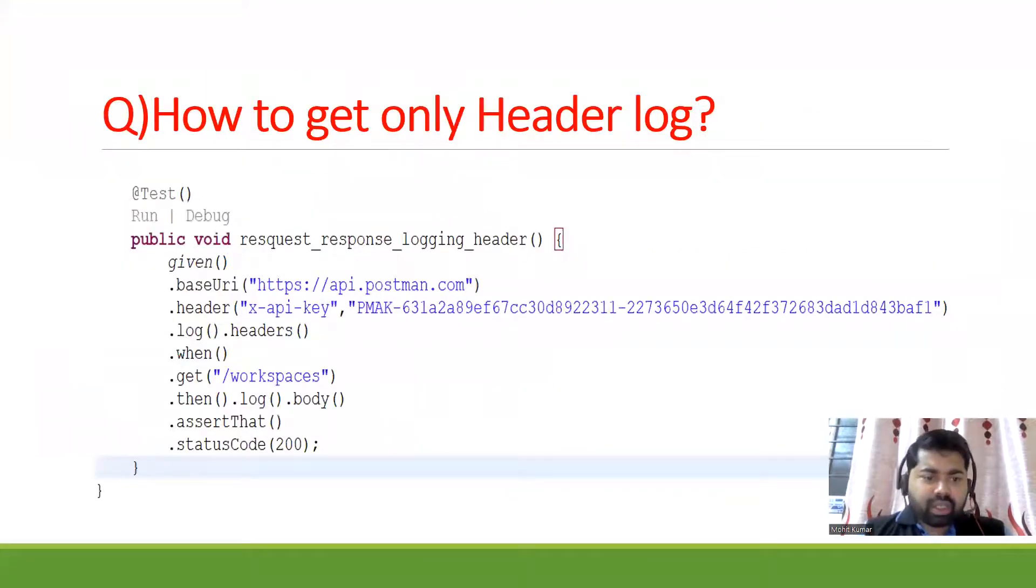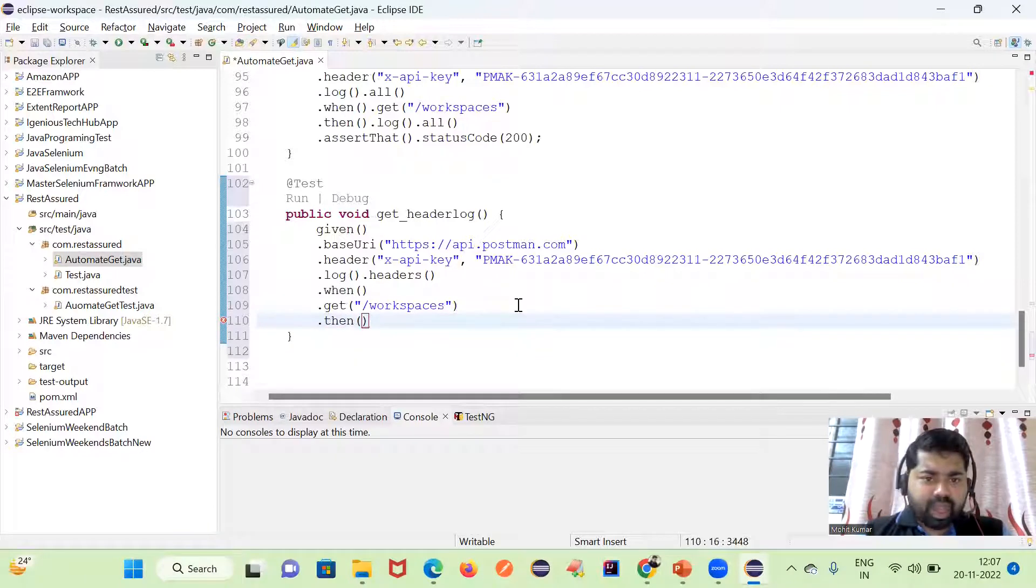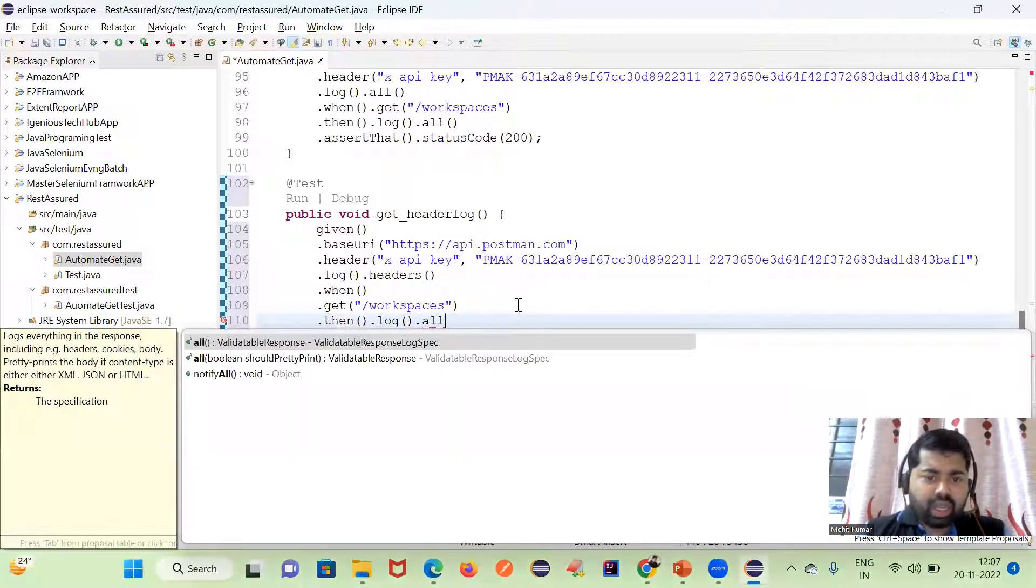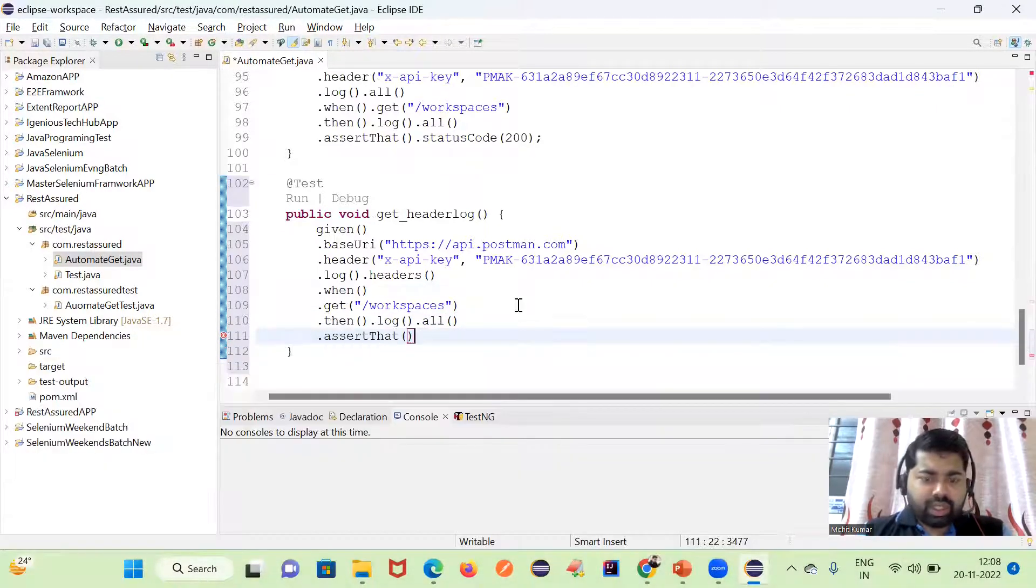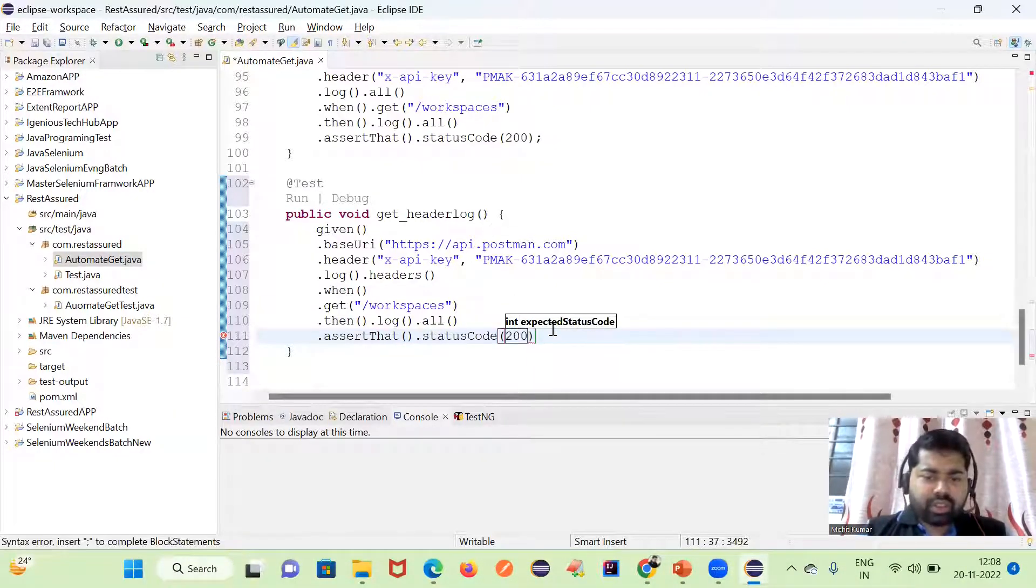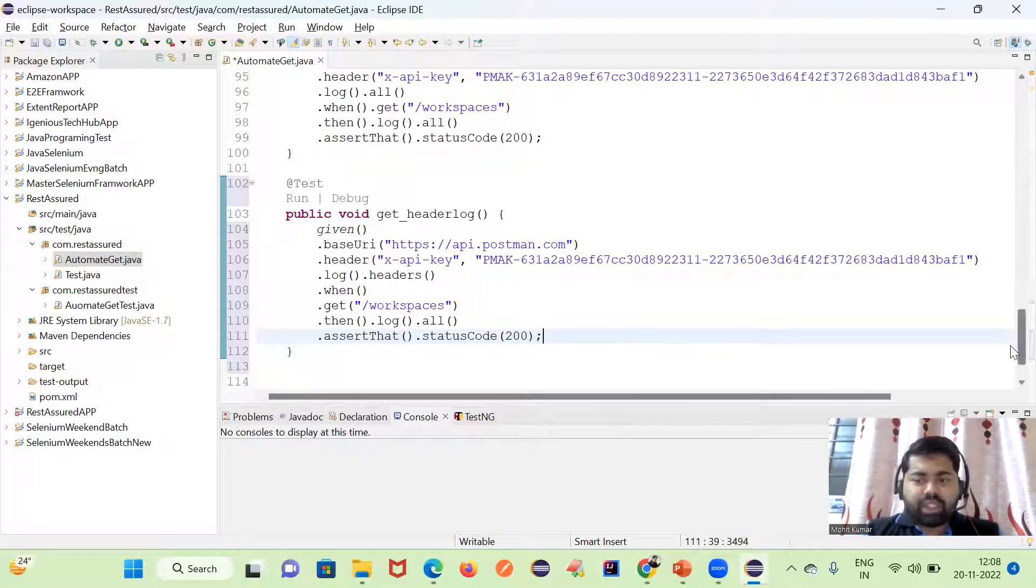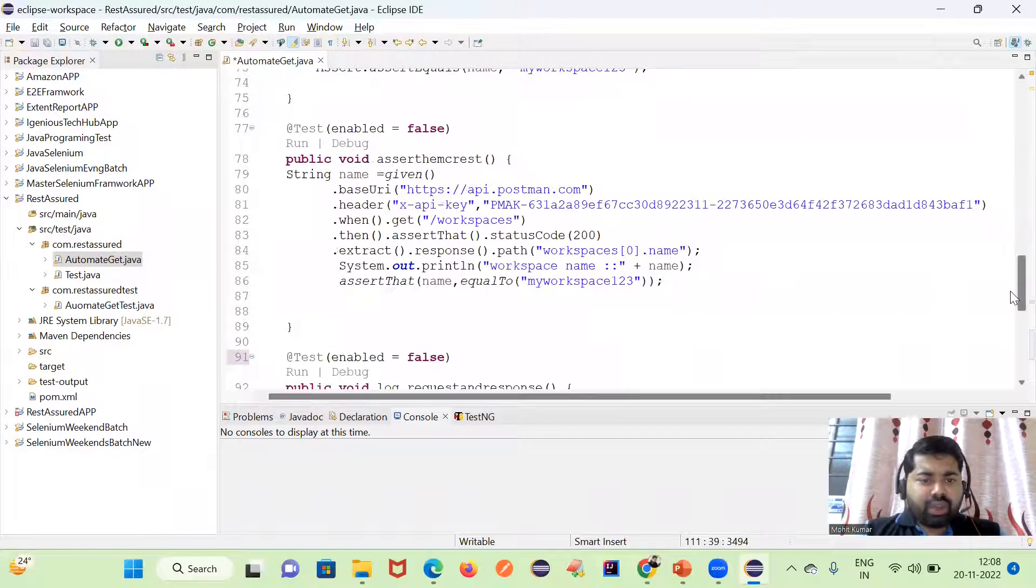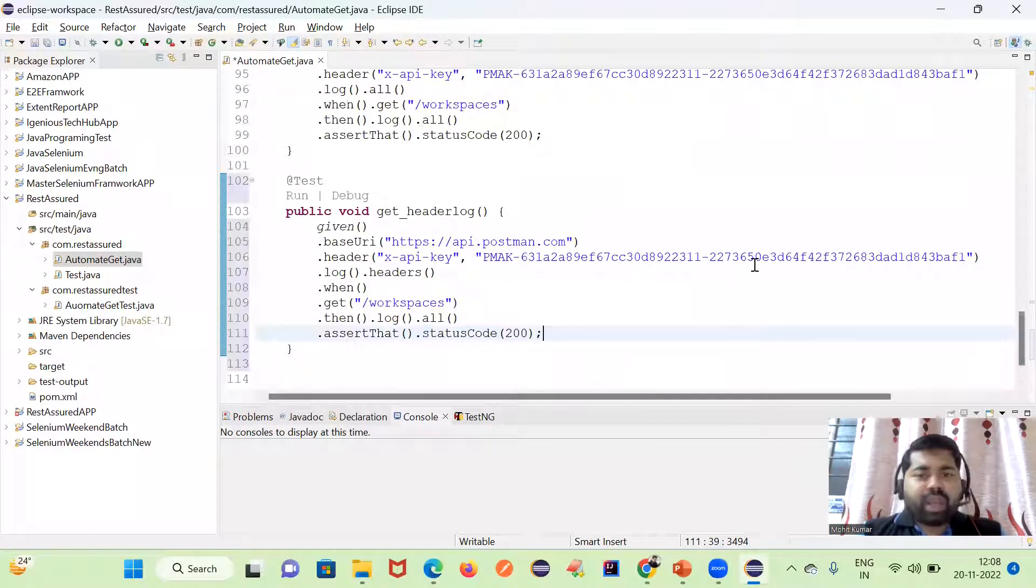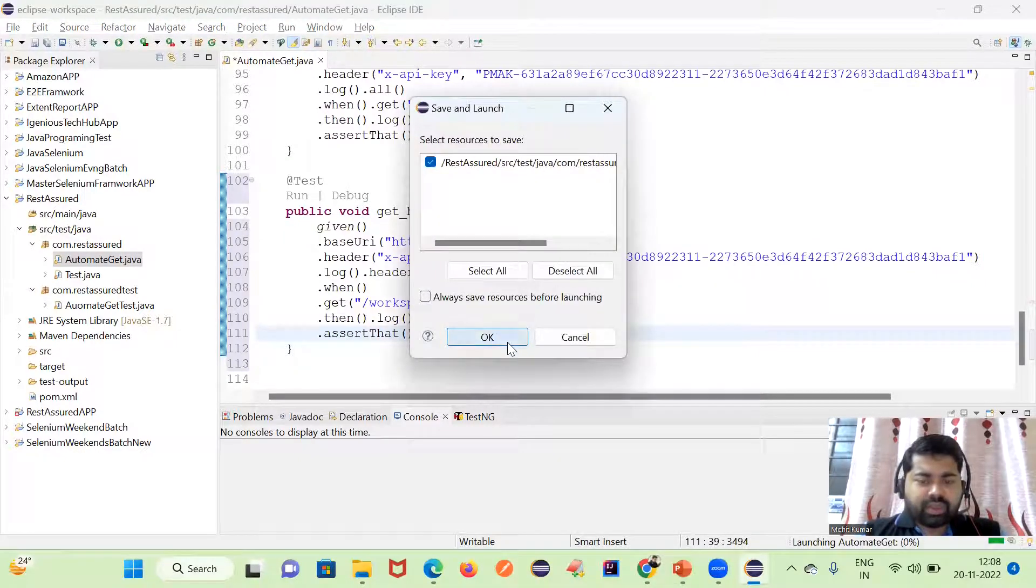Now we have the get method, then we have a log, so we will use then.log.all. And here we are going to verify the assert.statusCode. I'm verifying here 200 status success code. Let me execute this and let's see if we are able to get header logs.